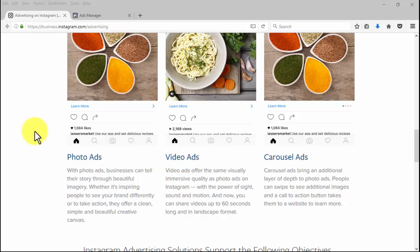With the similar insightful quality of photo ads, your advertisement through video will be more alive. Feed your audience's spirit with engaging views, sounds, and motion of video advertisements.